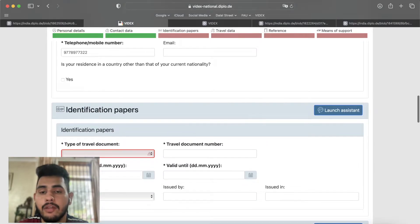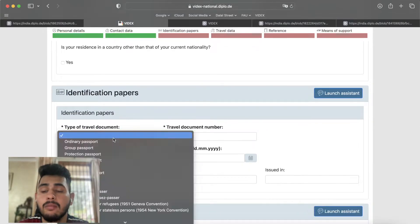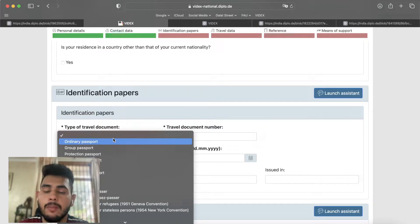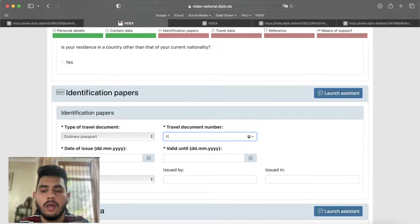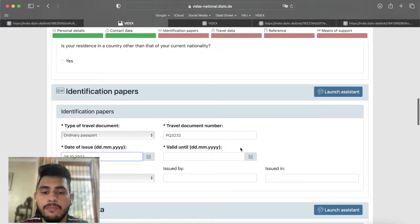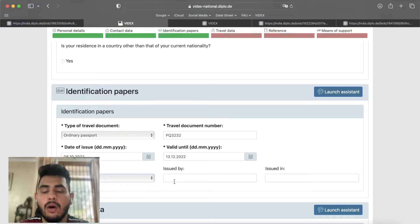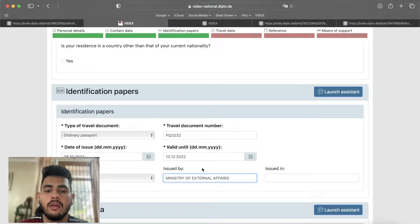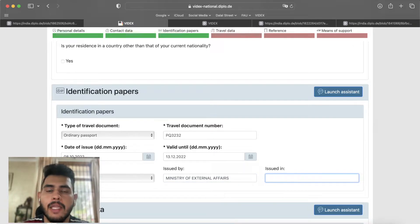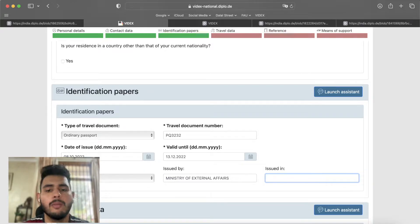The next part is identification paper — that is our passport. We have the blue color passport, which is an ordinary passport, so we click on ordinary passport. We enter our passport number, the date of issue, and when it is valid. The issuing state is India. The Indian passport is issued by the Ministry of External Affairs, so you add Ministry of External Affairs. The issue place: if you look at your passport there will be a place of issue — like Delhi, Bangalore, Chennai, Chandigarh, or Mumbai — whichever city is your passport's place of issue.